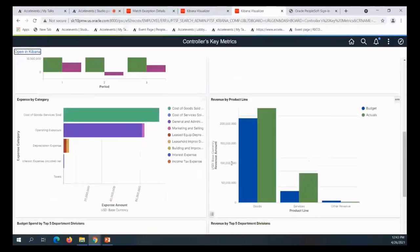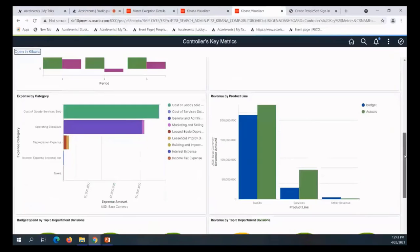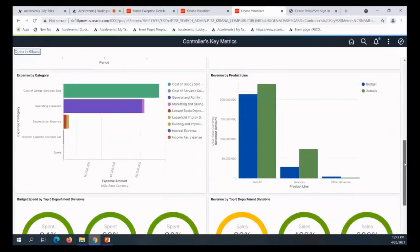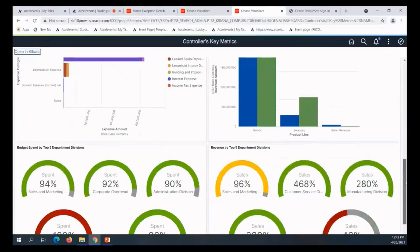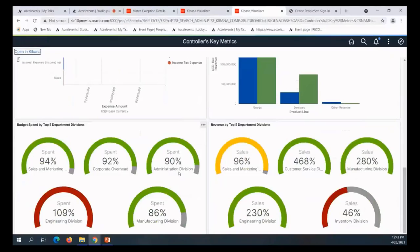Now we're looking at budget spend by top departments or divisions. These are the departments that have the highest budgets. From my expense position perspective and revenue perspective, I see that the engineering division has overspent their budget.